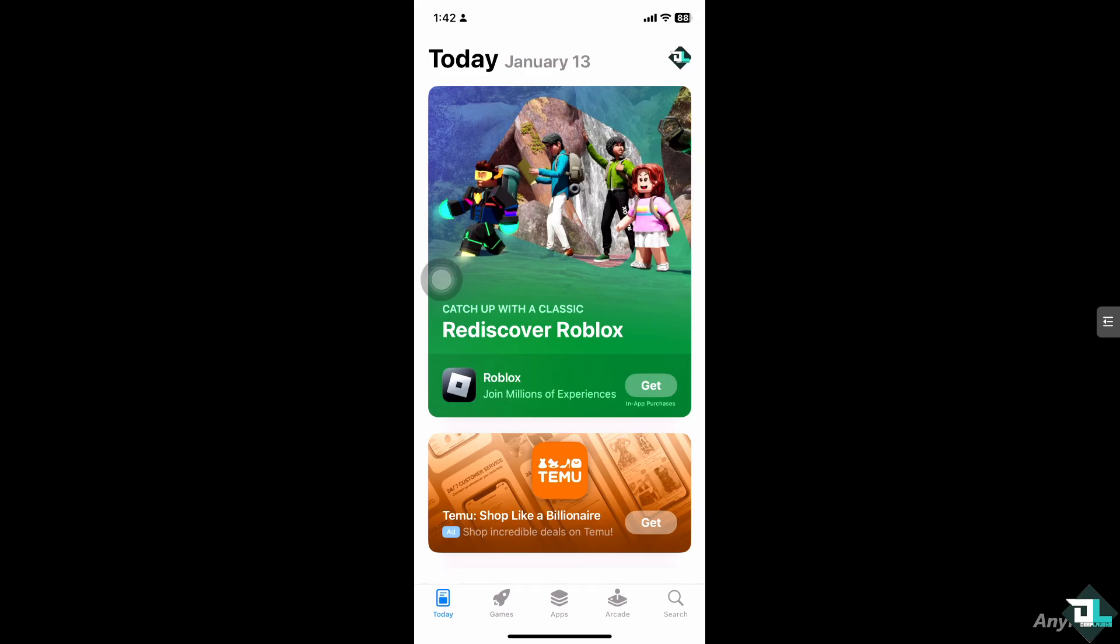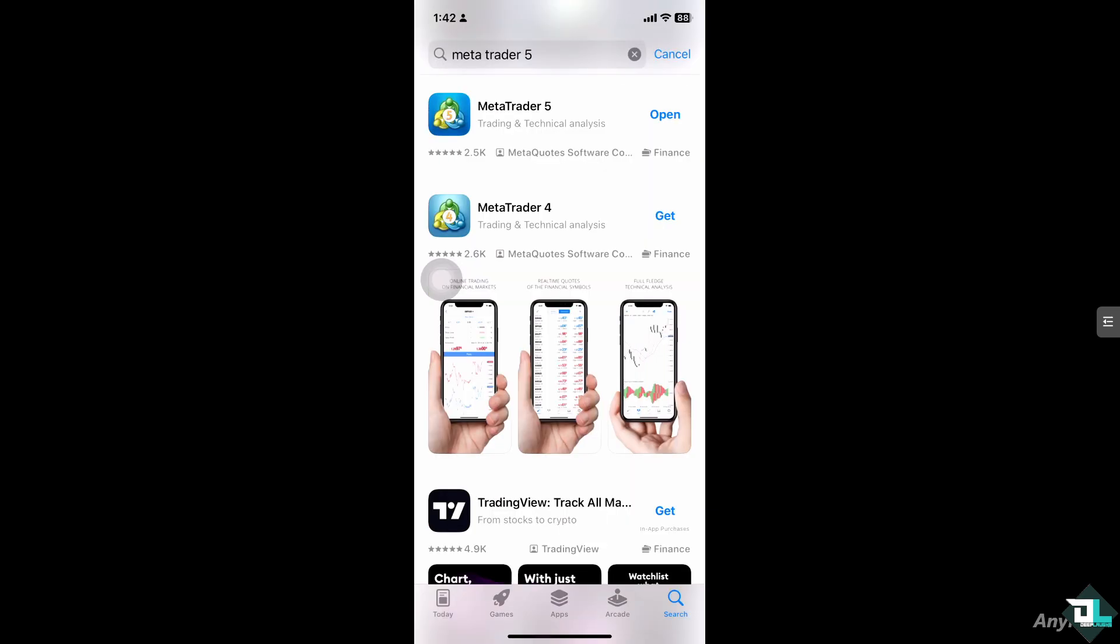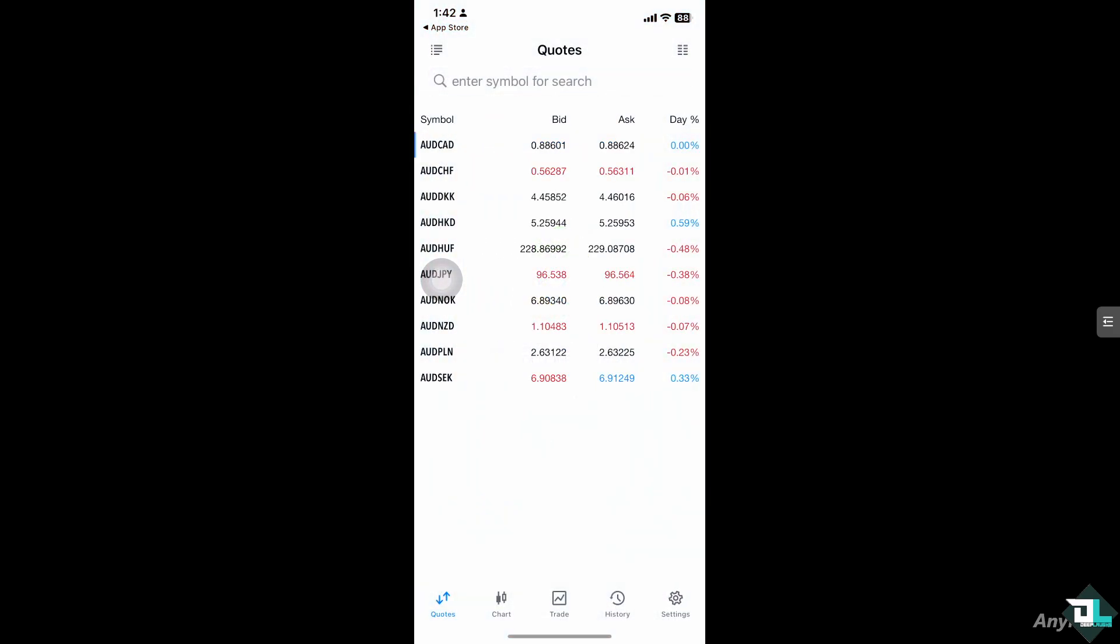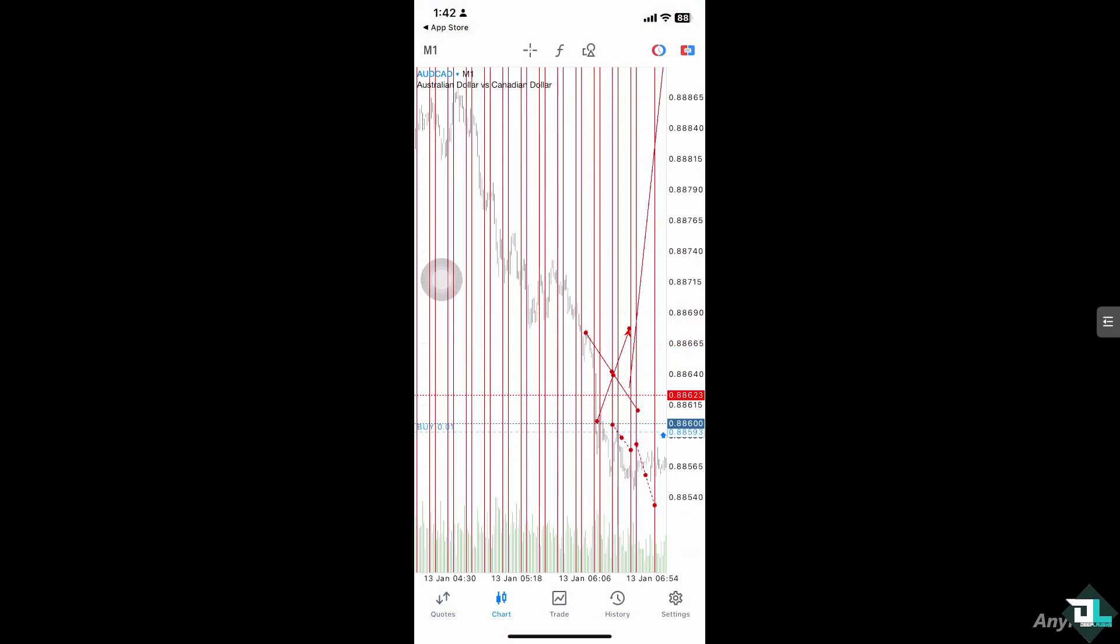Hey everyone and welcome back to our channel. In today's video, we are going to show you how to change your password on MetaTrader 5. Let's begin. The first thing you need to do is open the MT5 app on your mobile device.